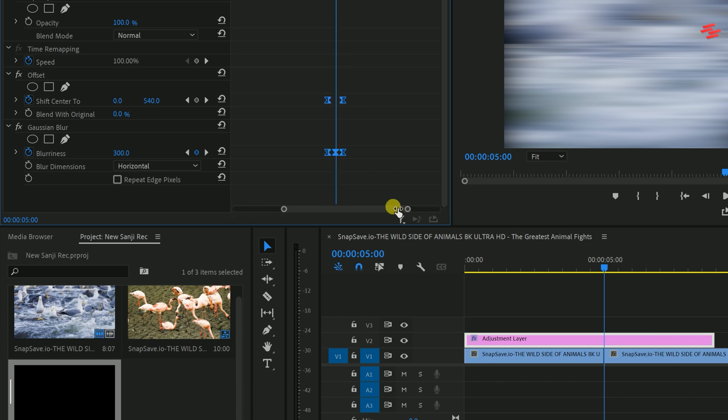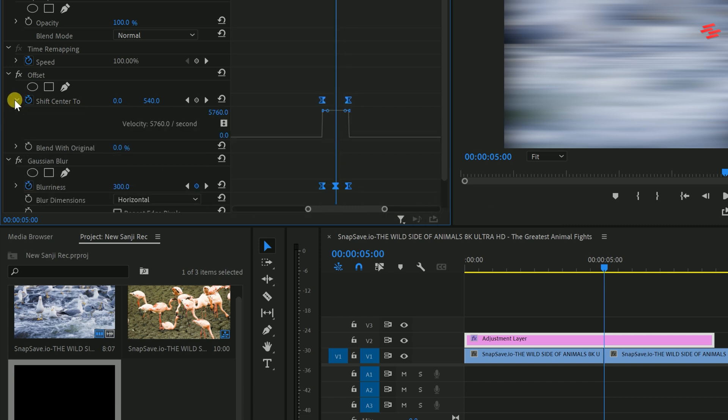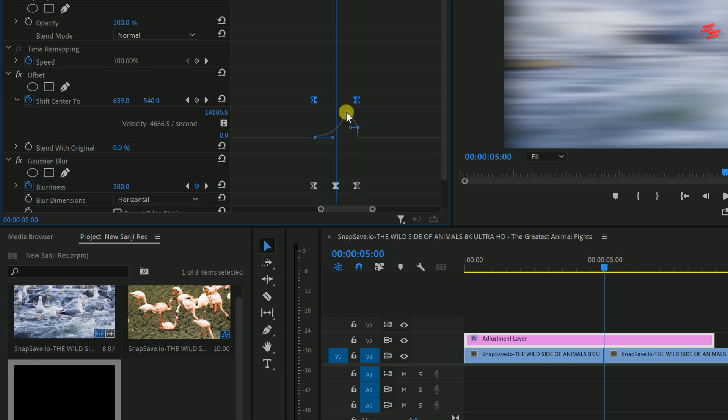Then, expand Shift-Center 2. Highlight the left keyframe and drag it down and to the right slightly. Do the same for the other side like this.